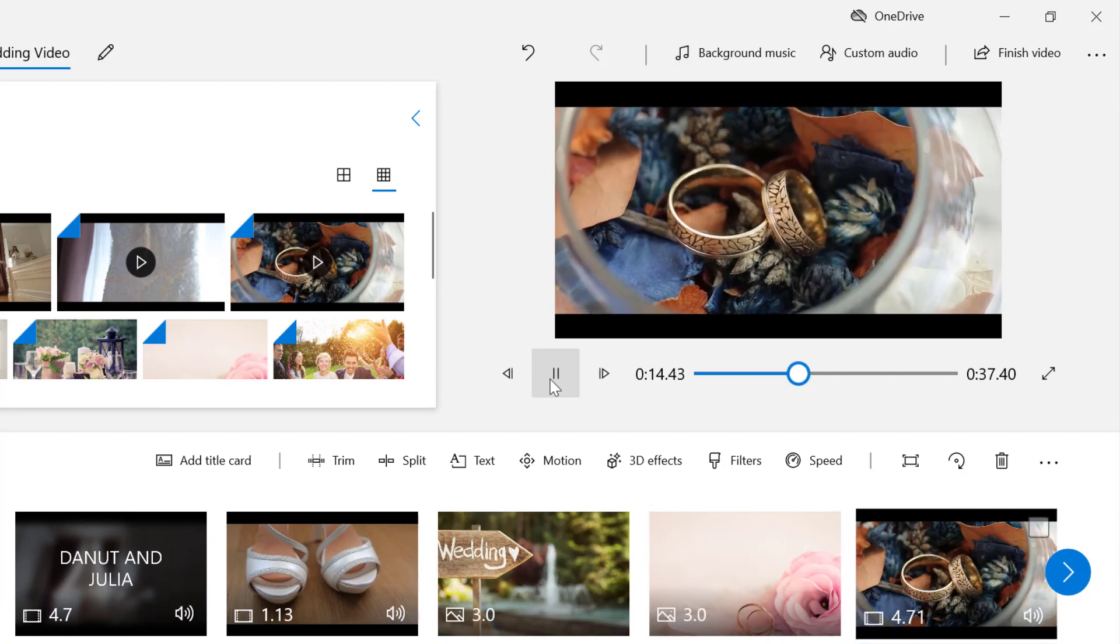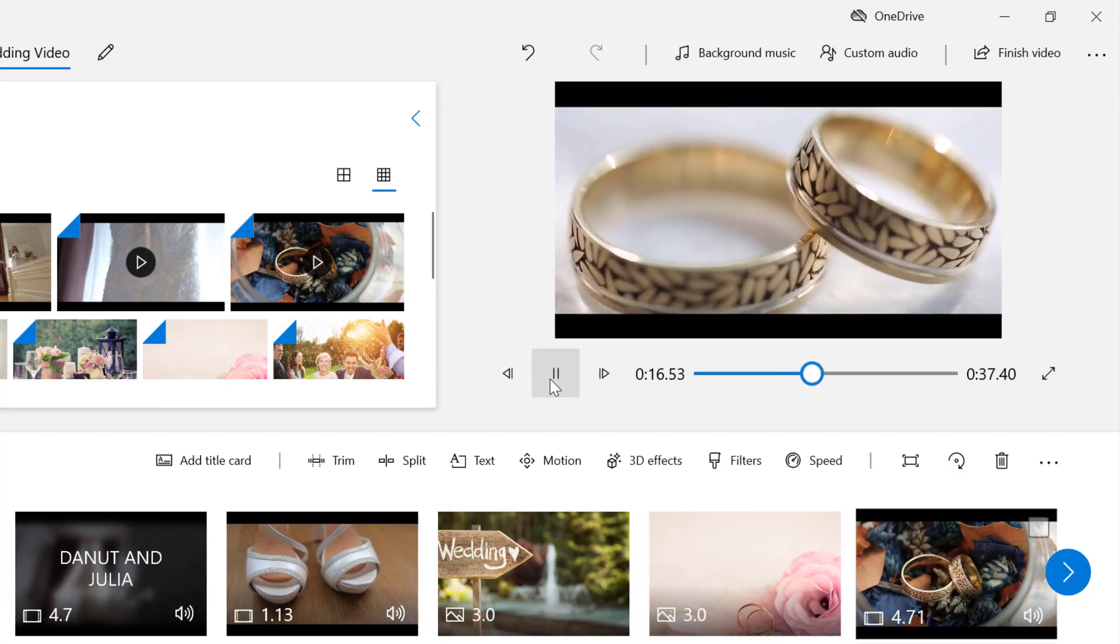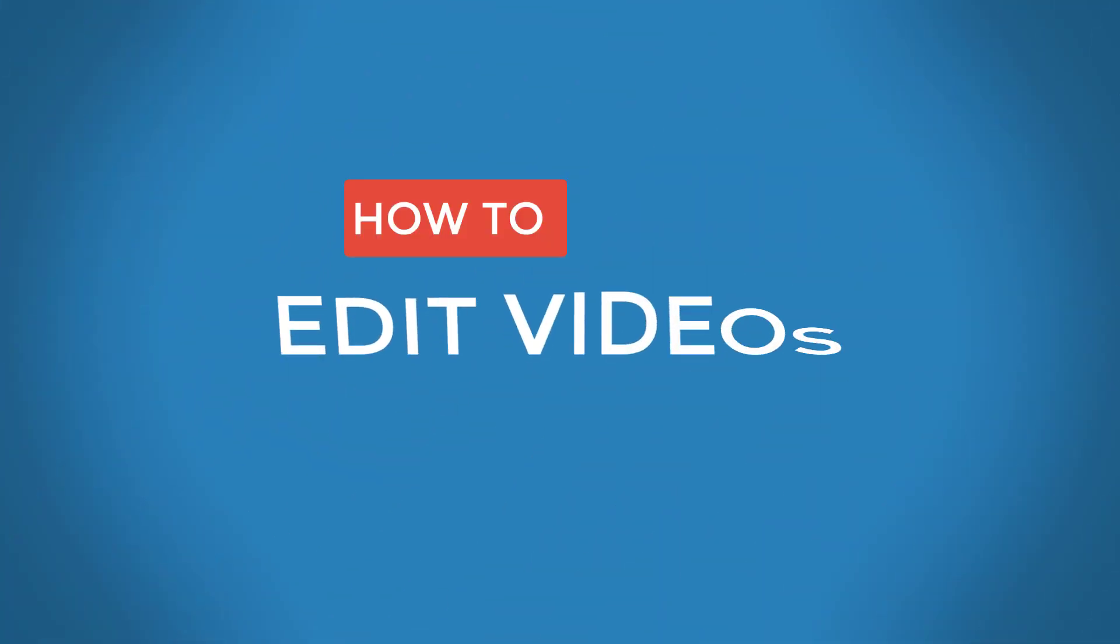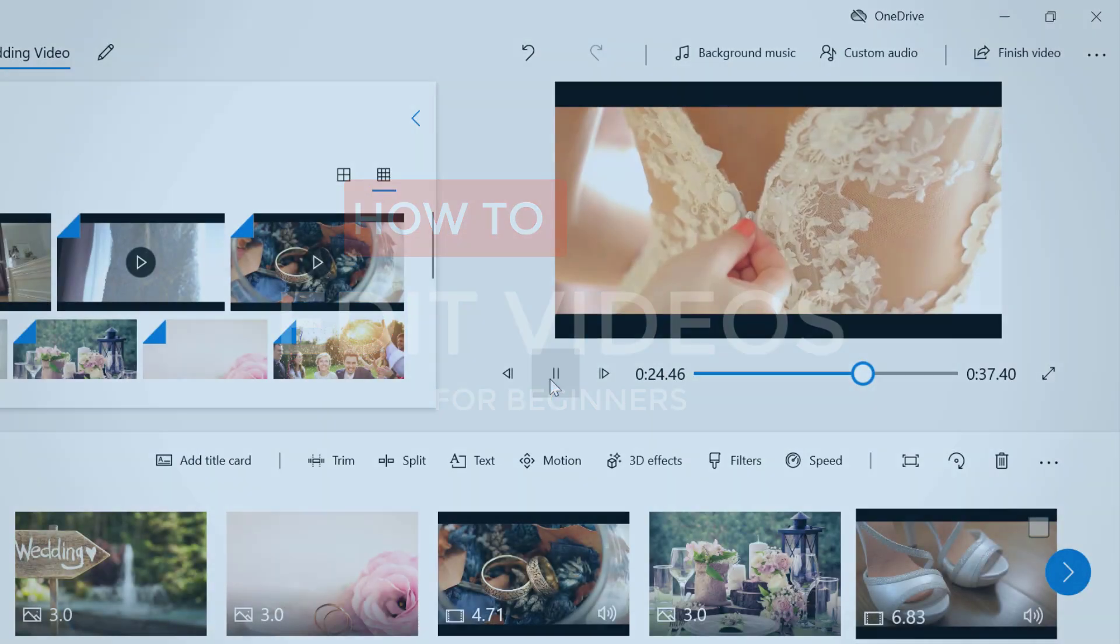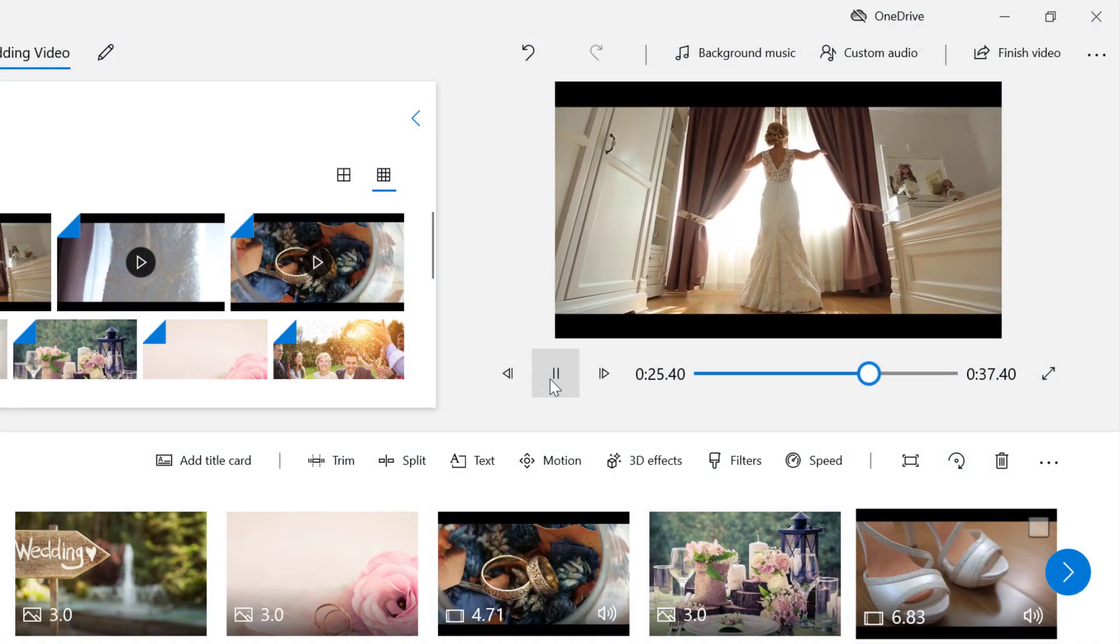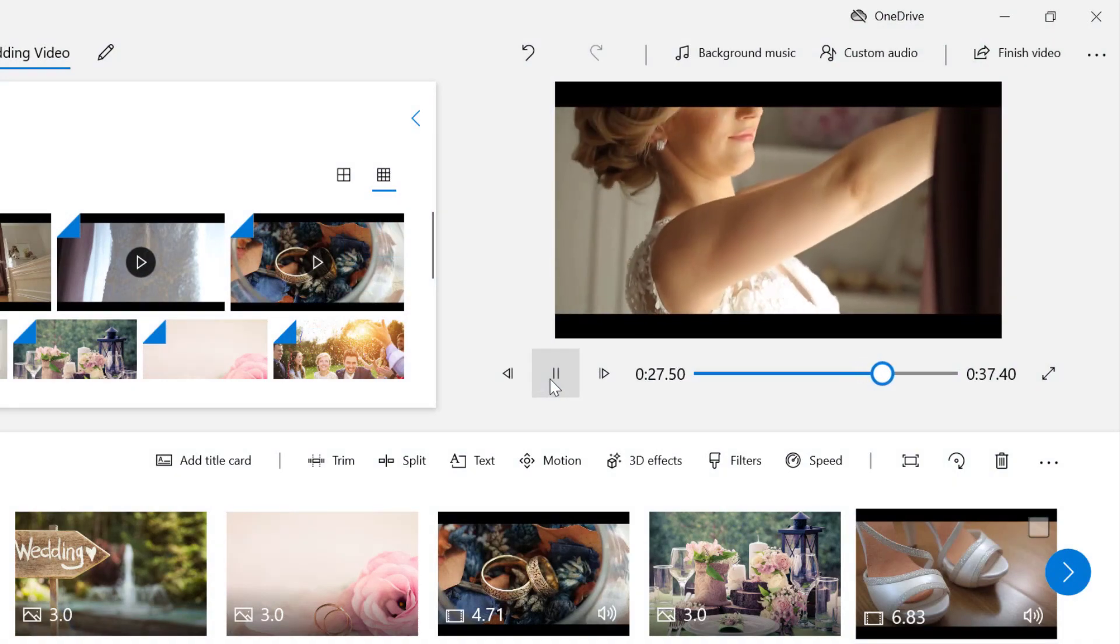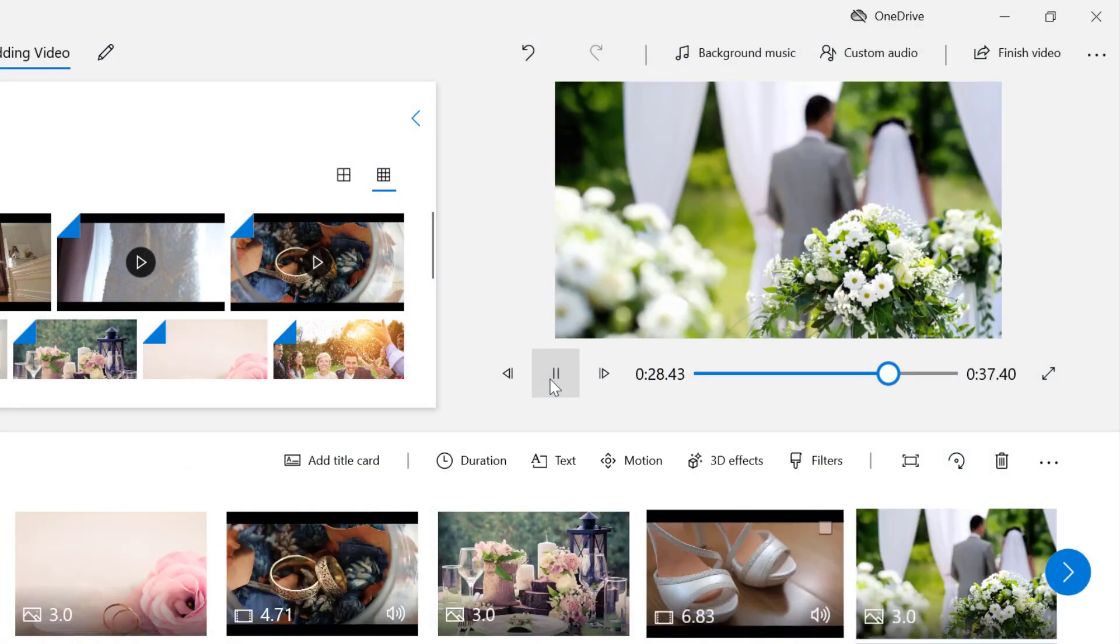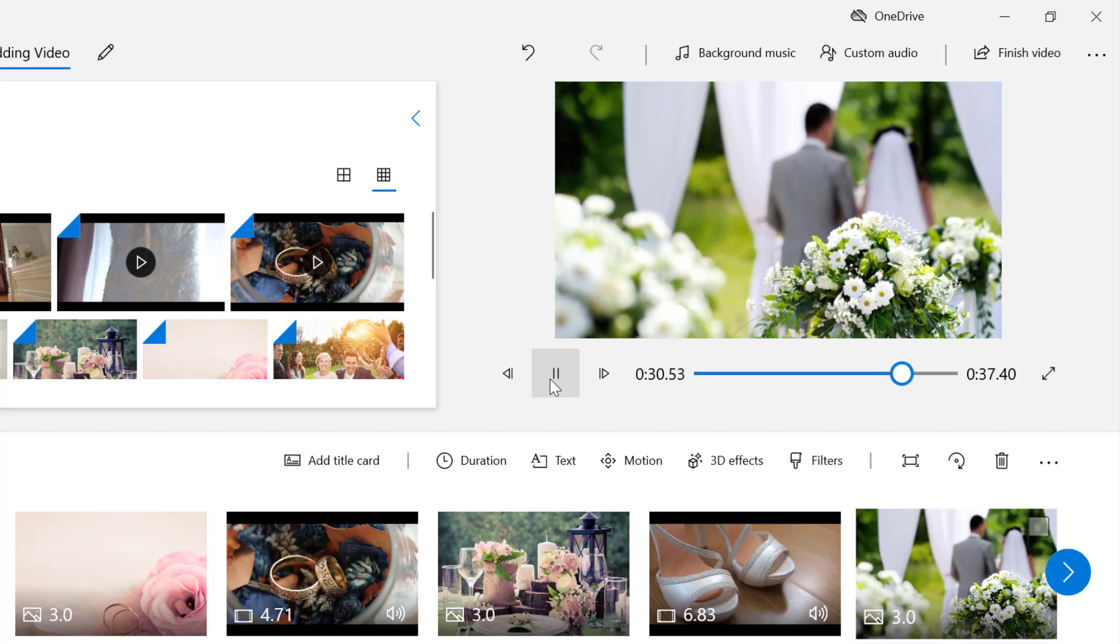Video editing can be mastered by anyone, and in this video, I want to show you how straightforward it can be. When you want to create a movie, there are certain editing steps that you will take to bring the movie together, and these are as follows.